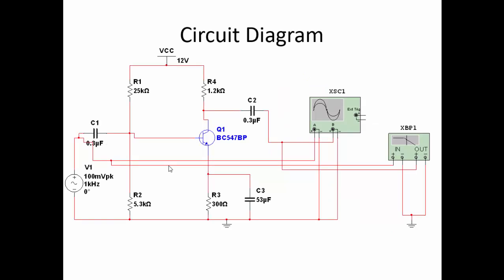Based on the design calculations, the component values are: RC = 1.2 kΩ, RE = 300 Ω, R1 = 25 kΩ, R2 = 5.3 kΩ, C1 = C2 = 0.3 µF, CE = 53 µF, and VCC = 12V. A 100 mV small signal input is applied at the base, and the output is observed at the collector terminal after coupling capacitor C2.